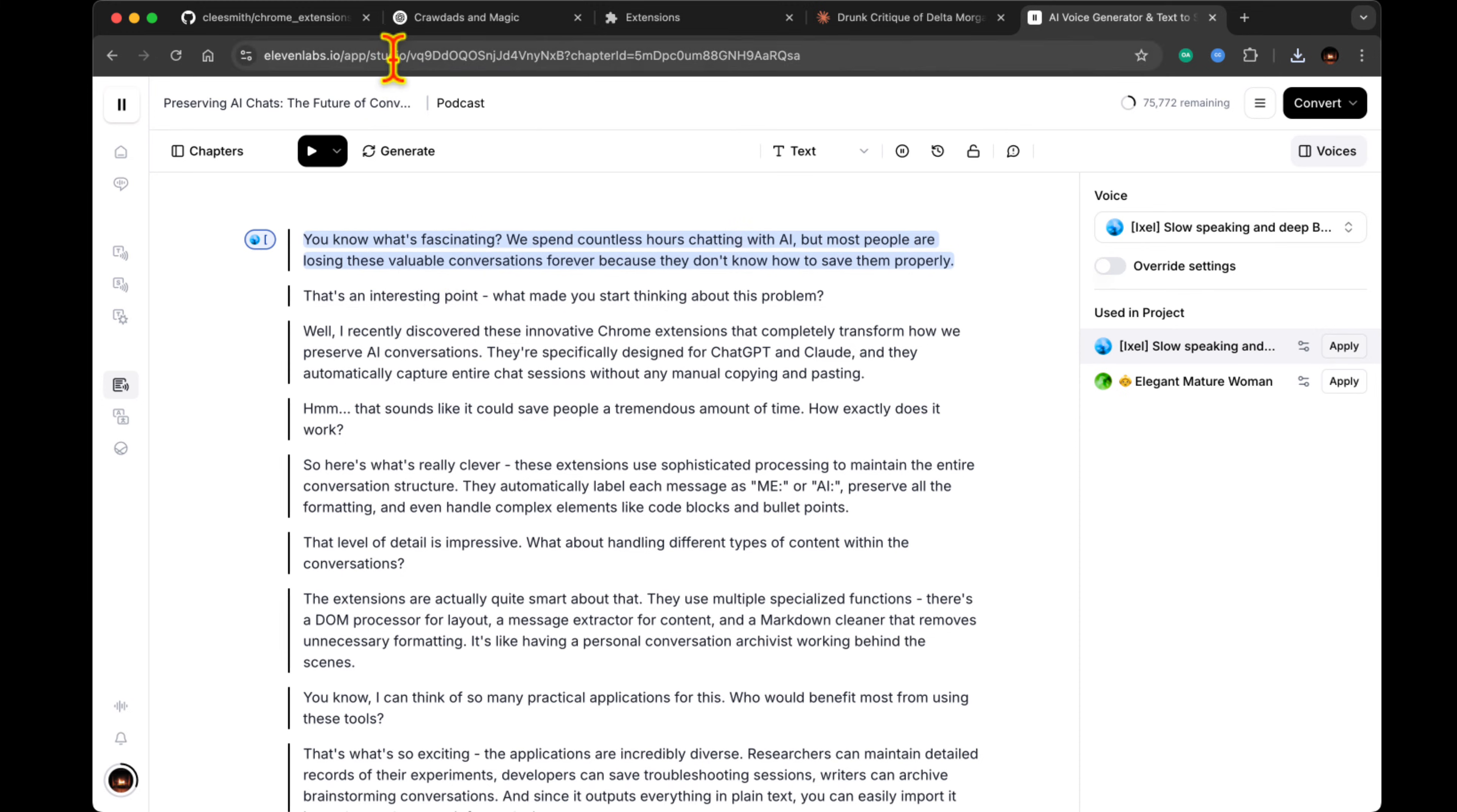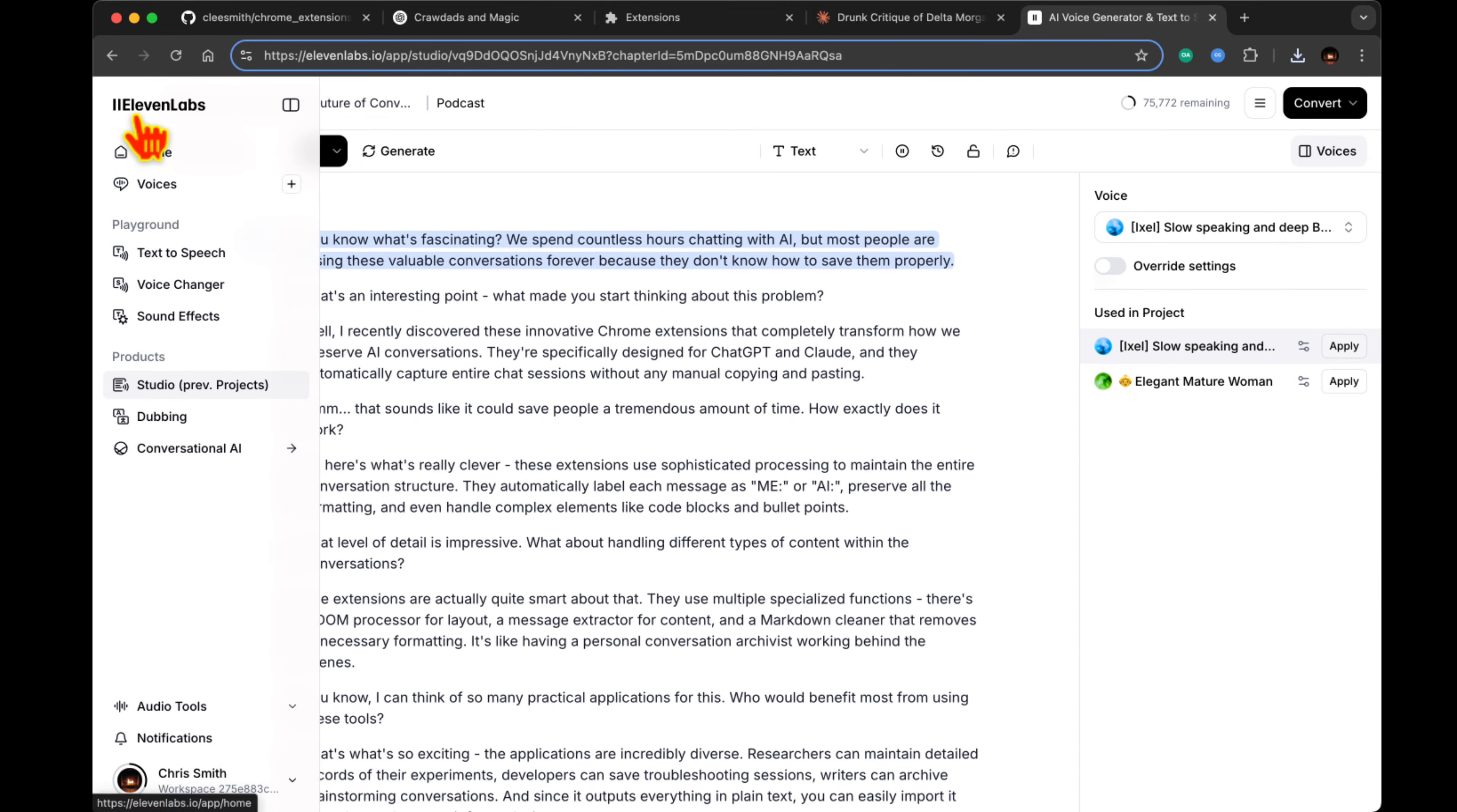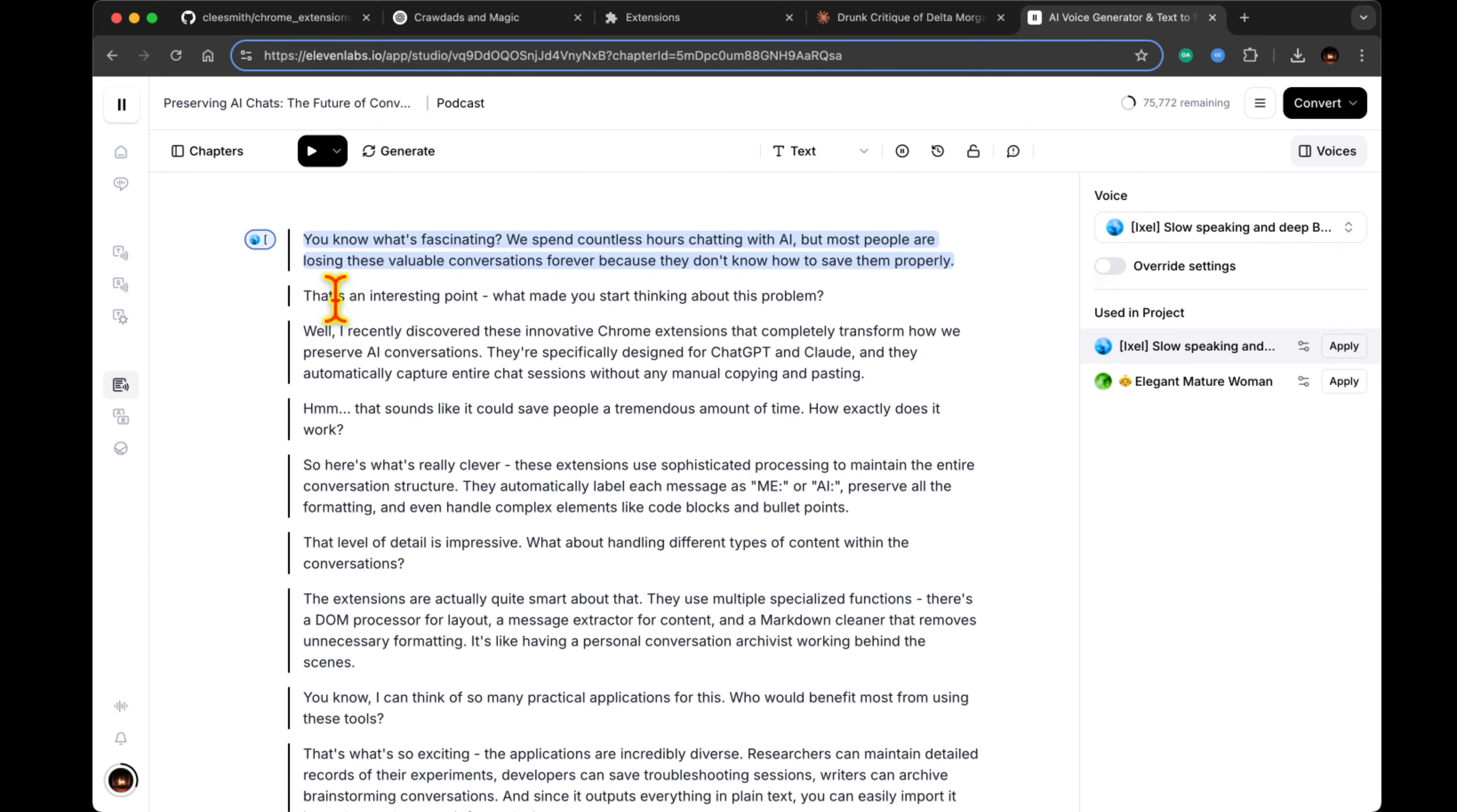While it does require enabling developer mode in Chrome, the installation process is pretty straightforward. You download the zip file from GitHub, extract it, and load it as an unpacked extension.